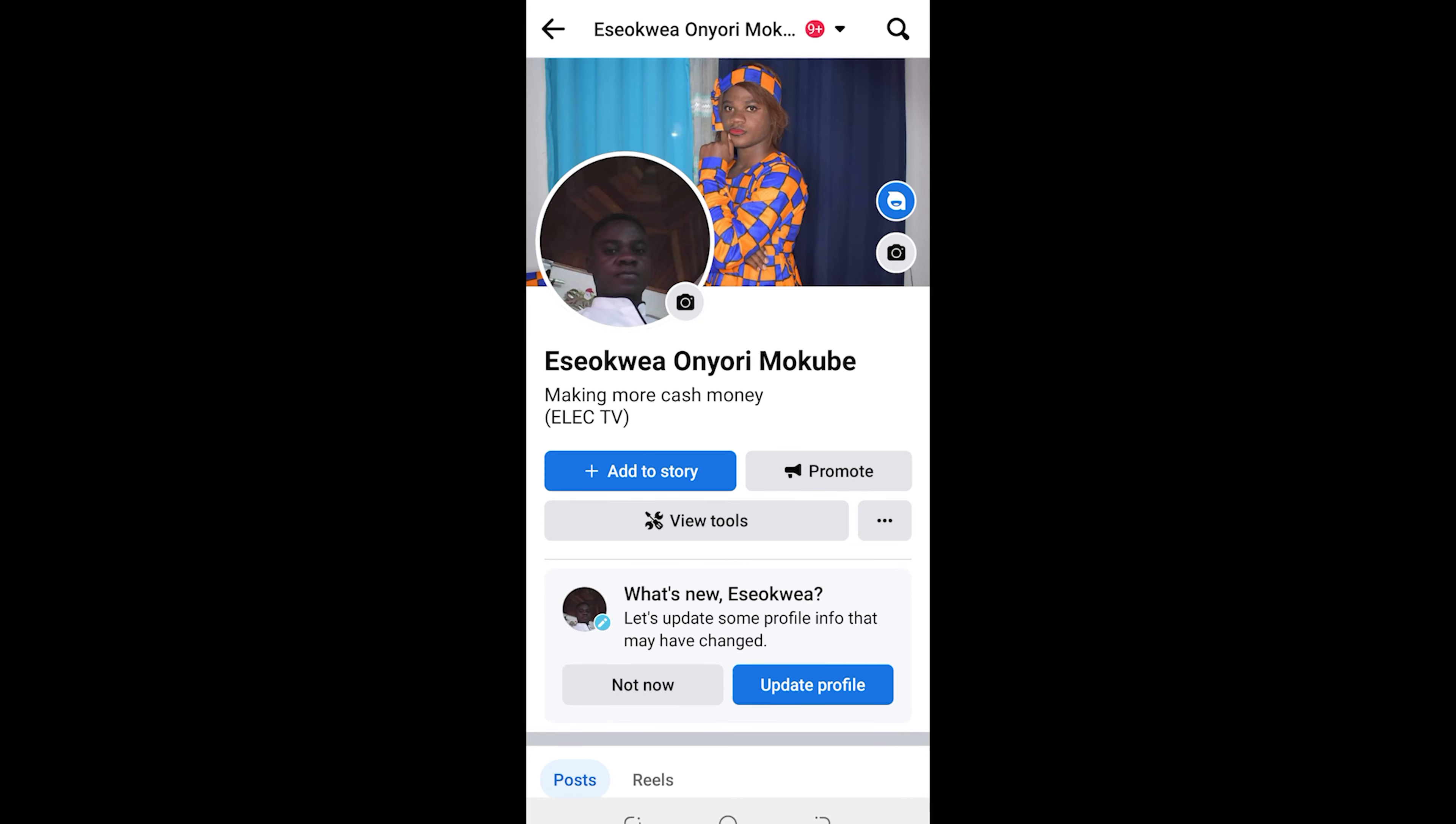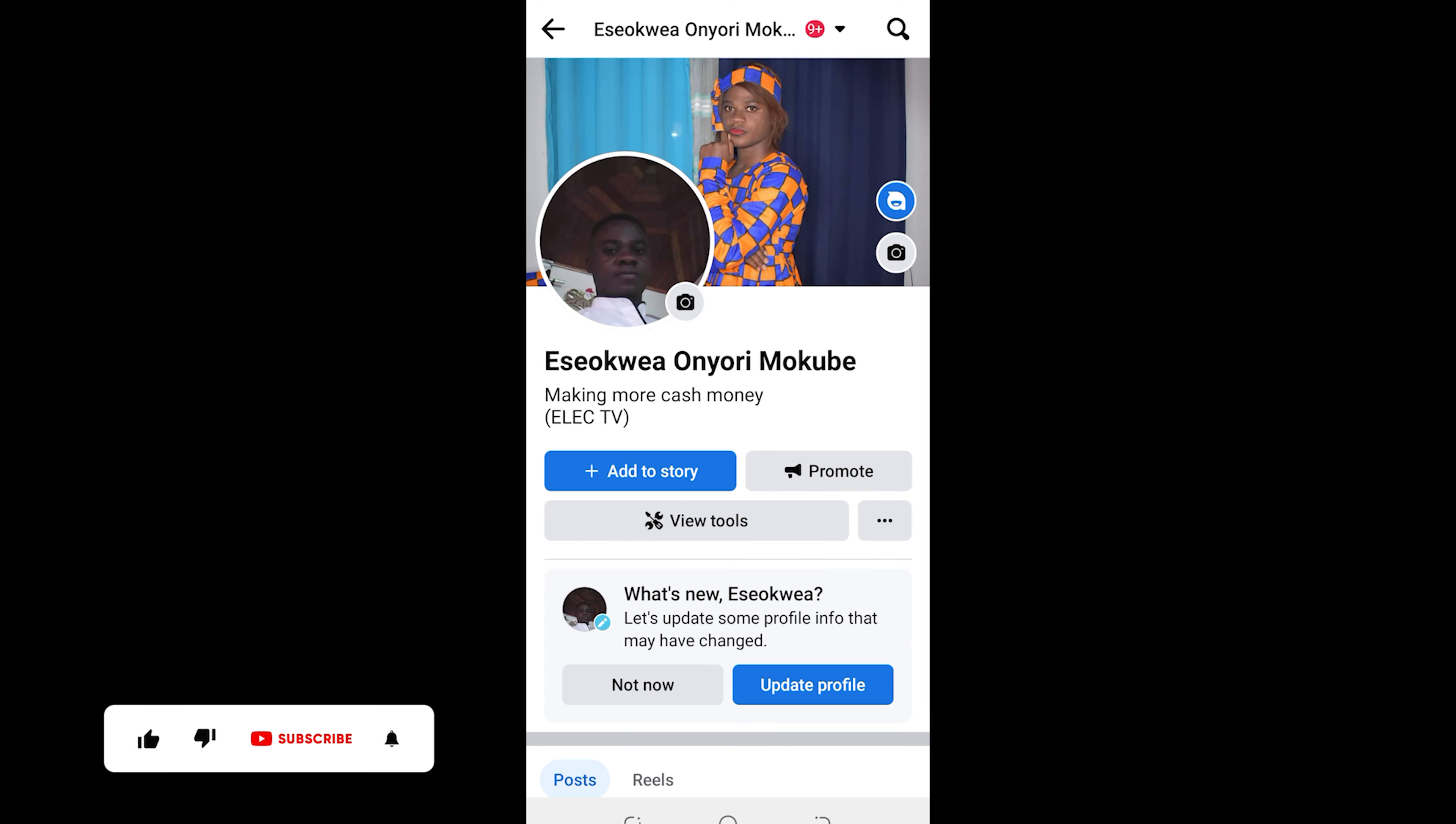Hello guys, it's Mokube here. In today's tutorial, I will be showing you guys how to turn off professional mode on your Facebook account. Let's get into the video. So guys, the first thing you need to do is click on these three dots here.